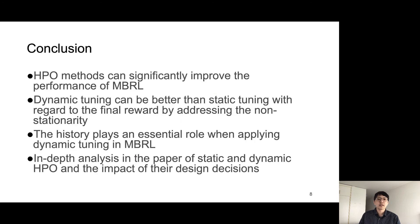These are the takeaway messages we want to give you in our paper. HPO methods can automatically find good hyperparameter configurations and help you improve your MBRL algorithm's performance. Dynamical tuning methods can also help you since they address the non-stationarity of MBRL. Moreover, we show that when you are doing HPO on MBRL, do not forget your training data, which is highly tied to your hyperparameters. Finally, in the paper, we also further analyze the impact of HPO design decisions.